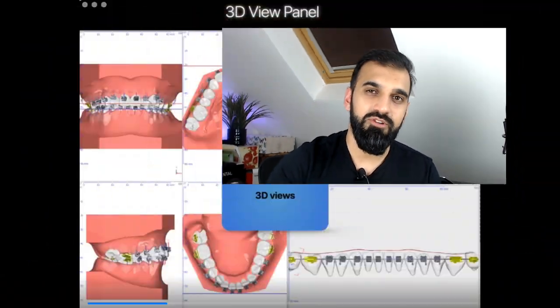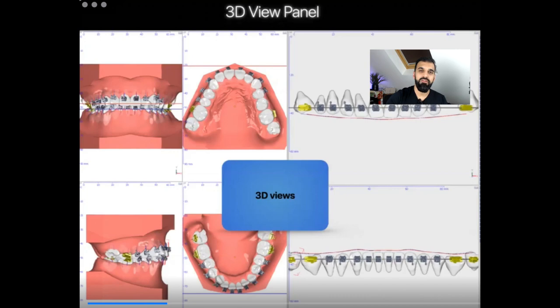Next, the process moves to selecting brackets — these are stock brackets with a wide range of commercially available options. Following that, the philosophy of bracket positioning is selected, whether Andrews FA point, bracket chart height such as MBT, or Alexandra's philosophy. The customization then comes in as each individual bracket can be manipulated on screen, with prescription changes to the order of a degree, and in near real time you can click to visualize these changes on the teeth.